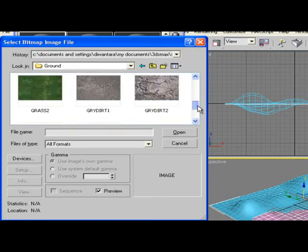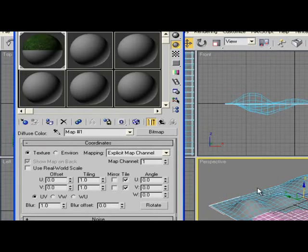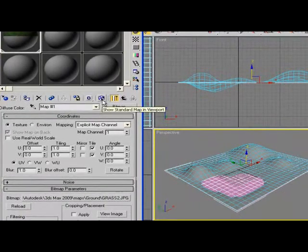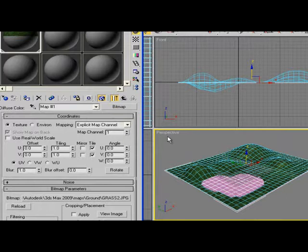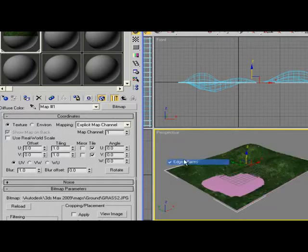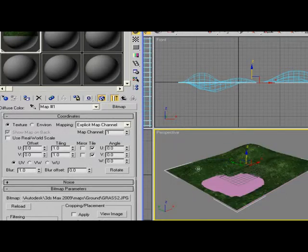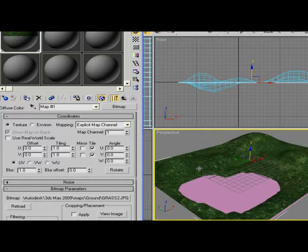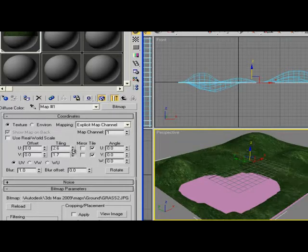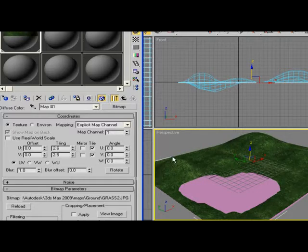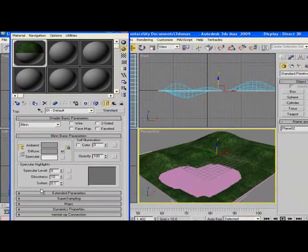I'm going to search for ground. Let's say for this one, grass. Put it to the land, Show Standard Map in Viewport, and you can turn off the Edge Faces to see how it looks. Set the tiling up and set it to smooth. There you go.